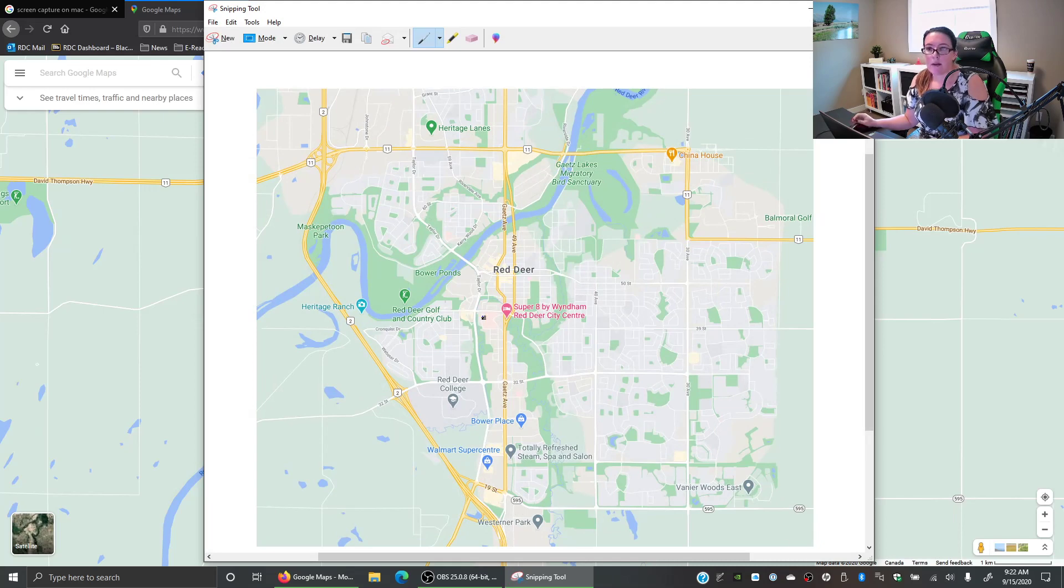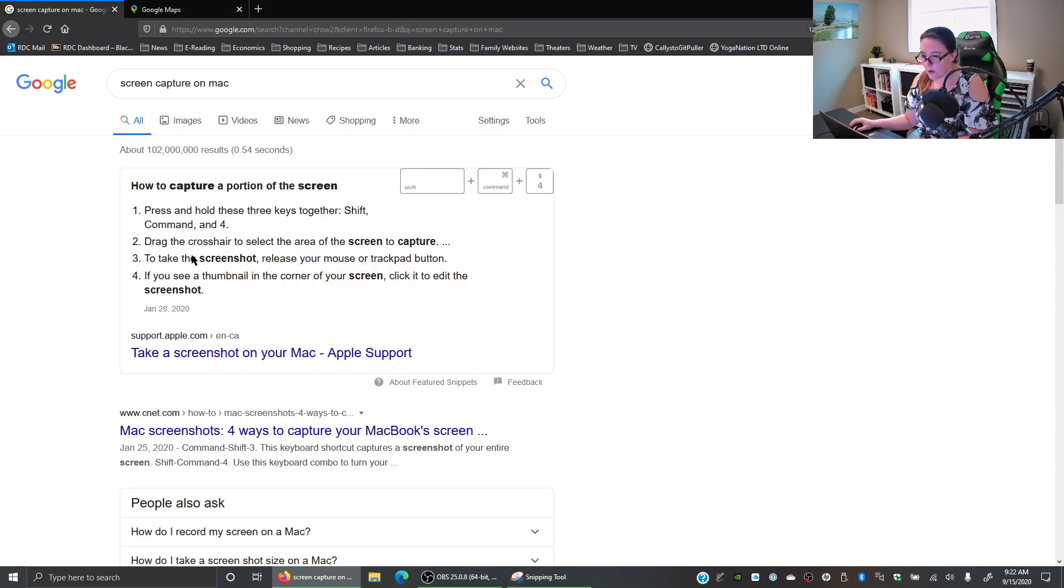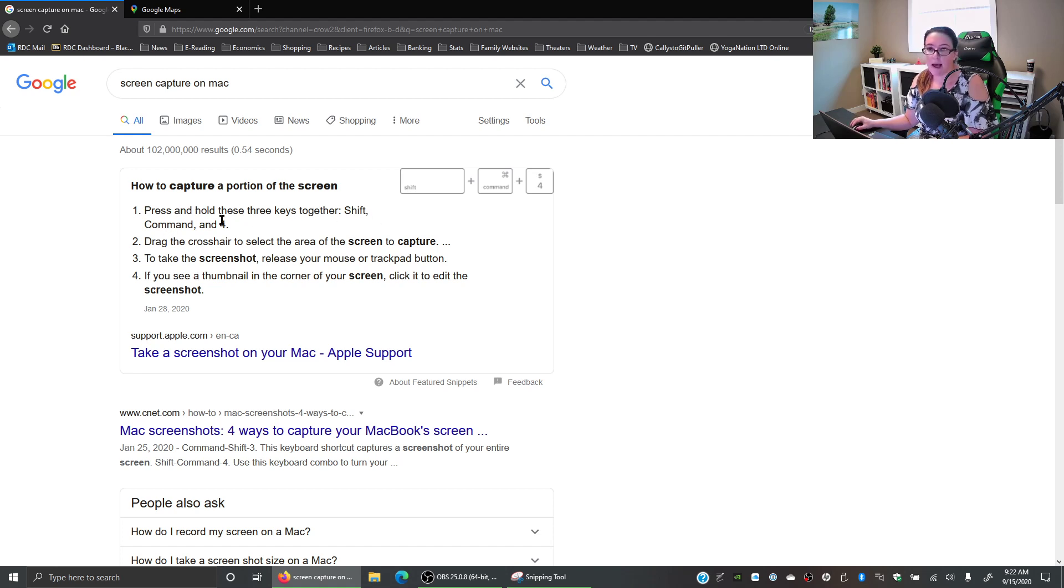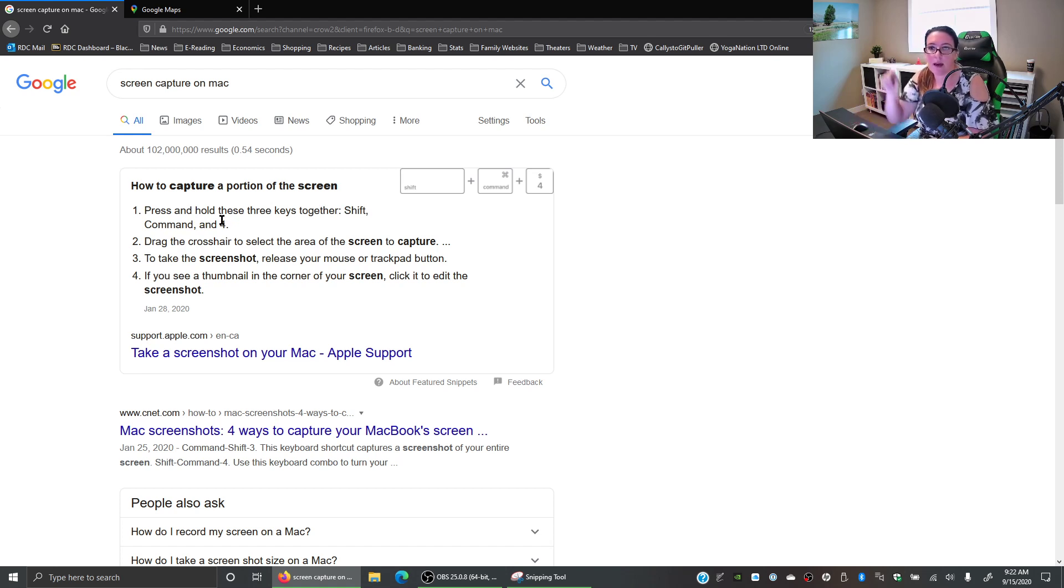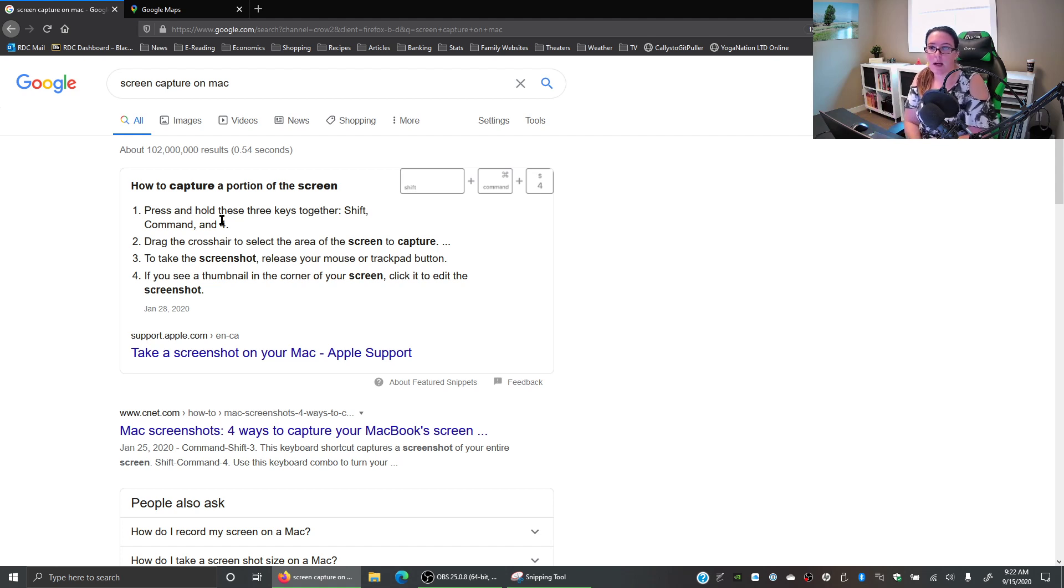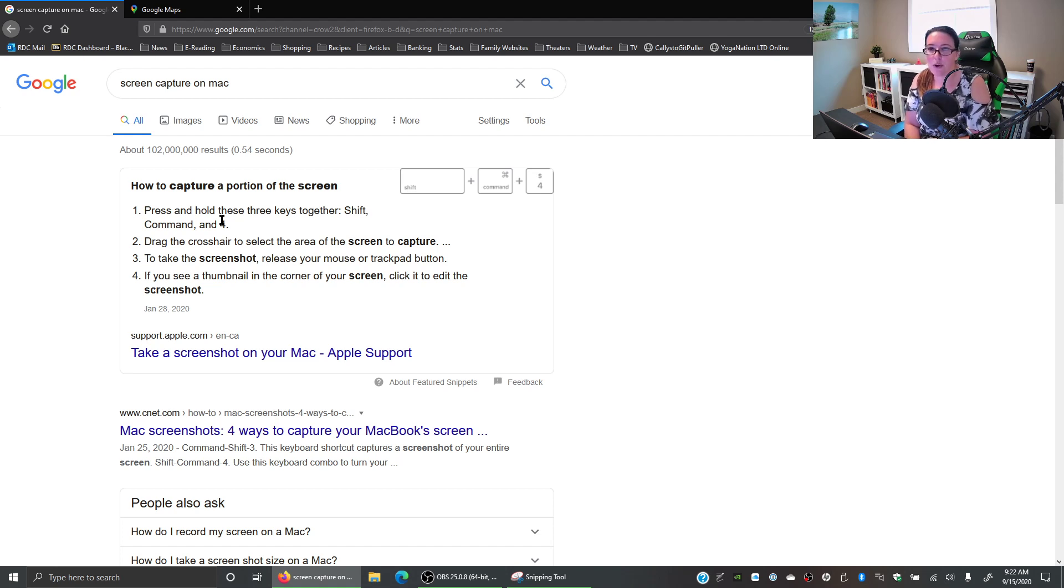Now if you have a Mac computer then you can press shift command 4 and that will give you that same capability as the snipping tool where you can then highlight the portion that you want to capture.